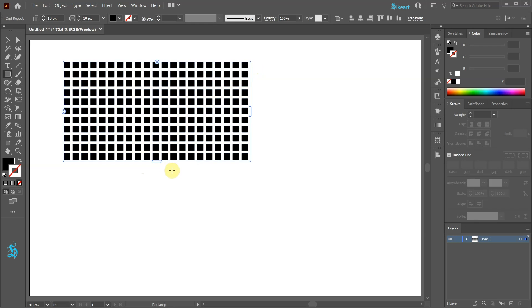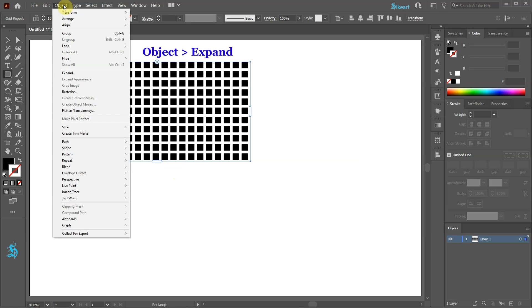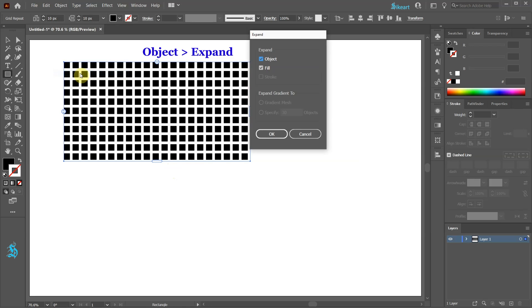Before we can edit the squares first we need to expand them. Go to Object and choose Expand, now click OK.